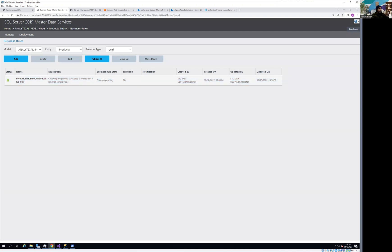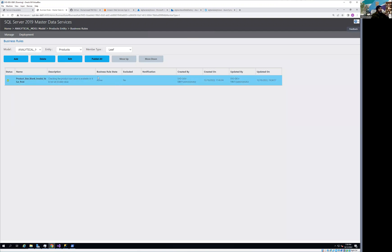Everything is saved. 'Changes Pending' means the rule hasn't been applied yet — click Publish to make it active. Once you create or change a business rule, make sure it is active and published using 'Publish All.' This rule is now available, and in the next video we'll apply it to the main table. We'll start with this simple rule and build up to more complex business logic, giving business full control over master data while we receive clean, analytics-ready data on the back end. Thanks for watching — see you in the next video.